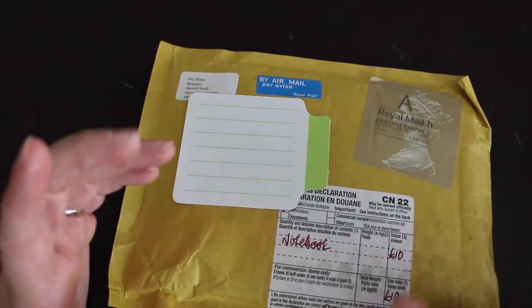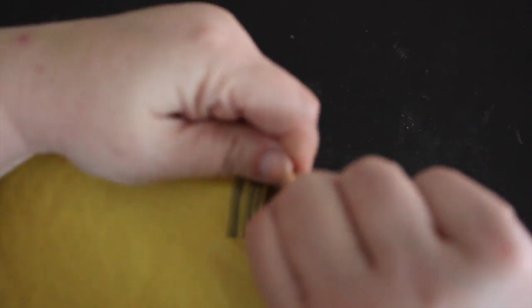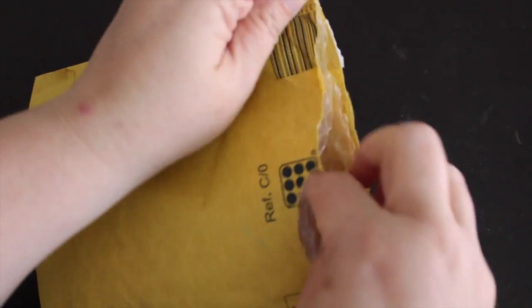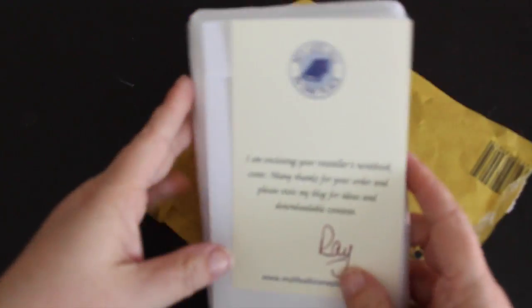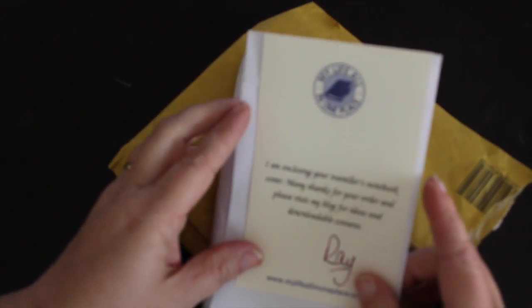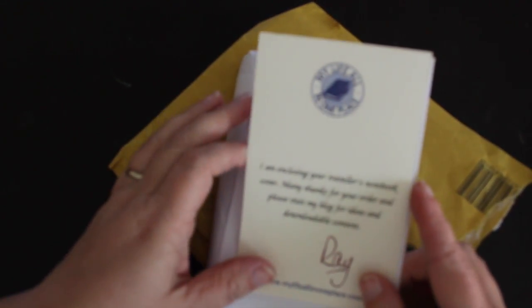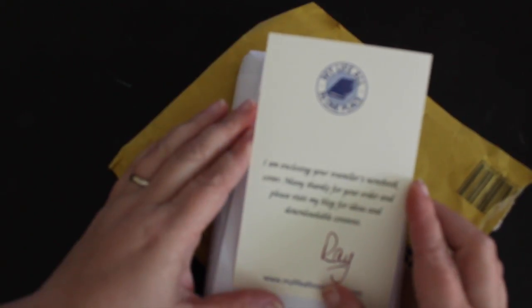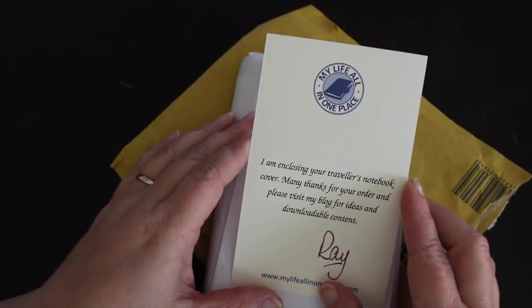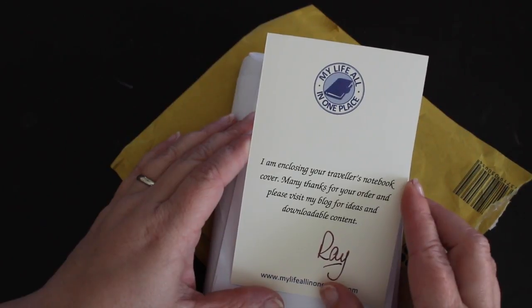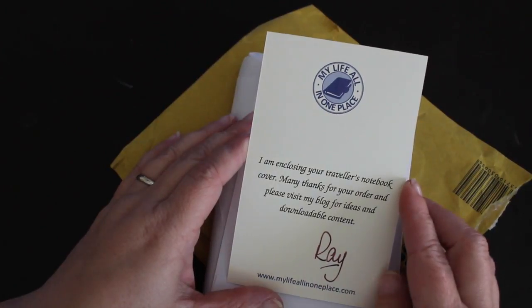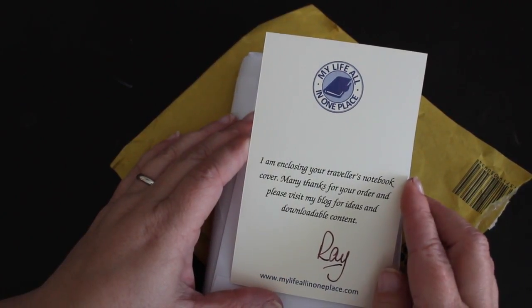I'm just going to open up the package and what you get is a little card from Ray that says I am enclosing your travelers notebook cover many thanks for your order and please visit my blog for ideas and downloadable content Ray.